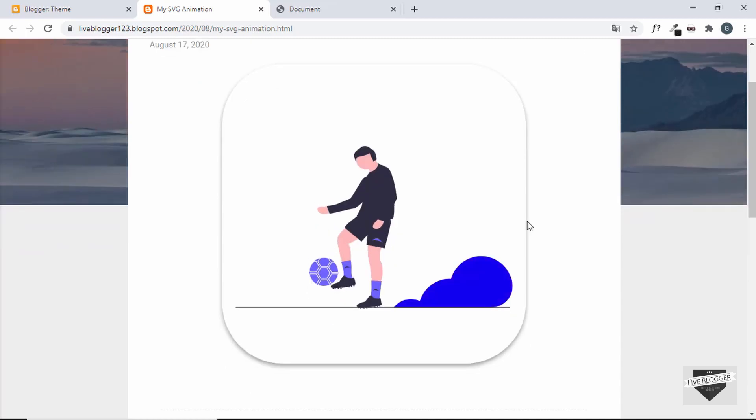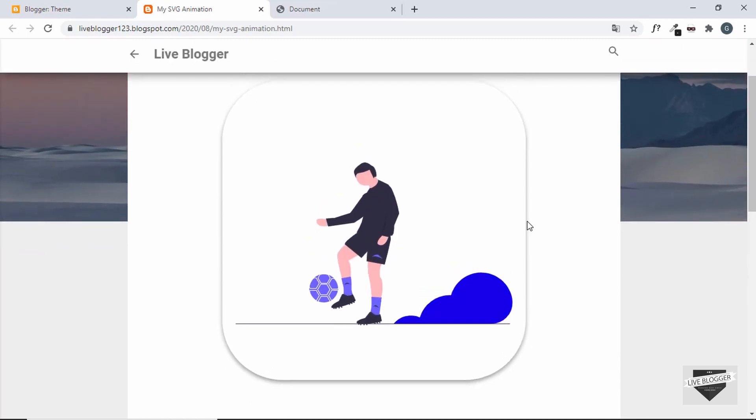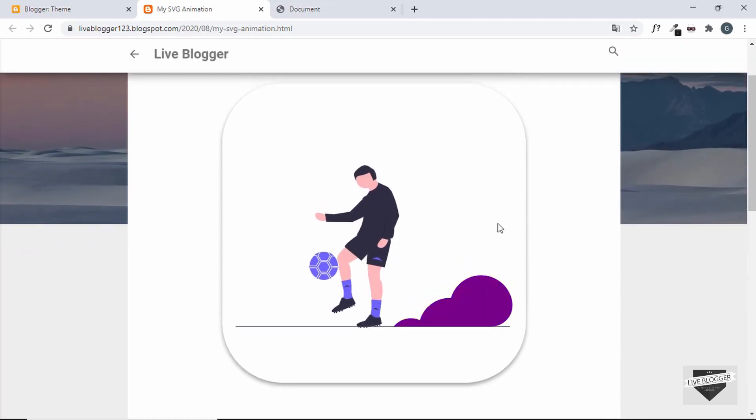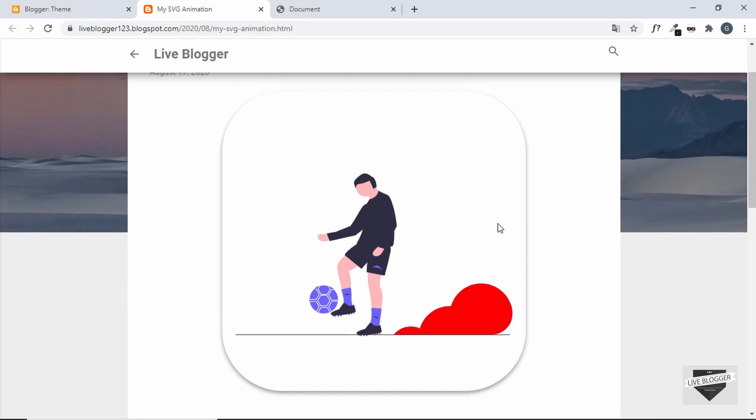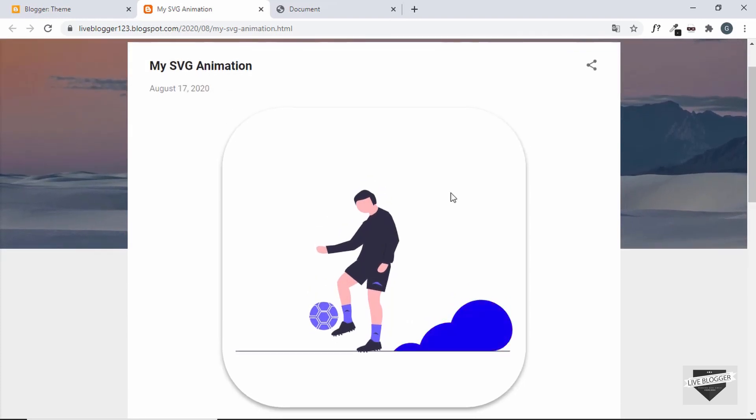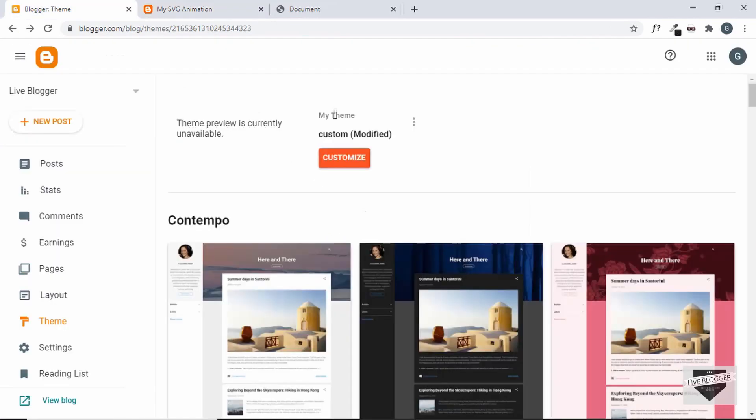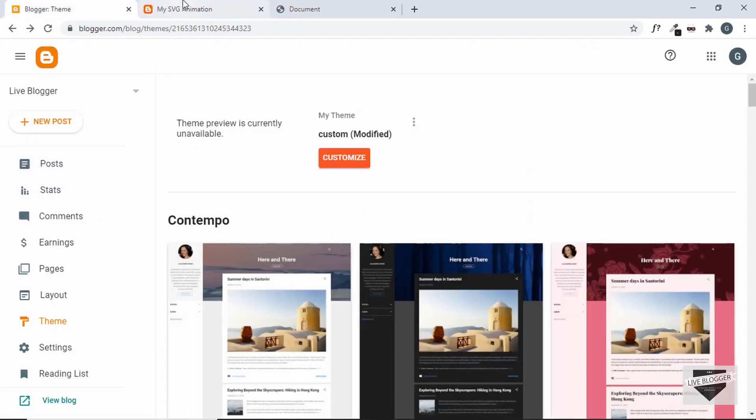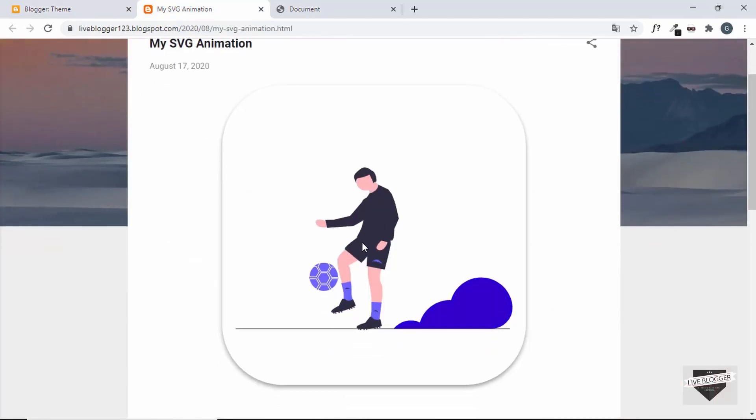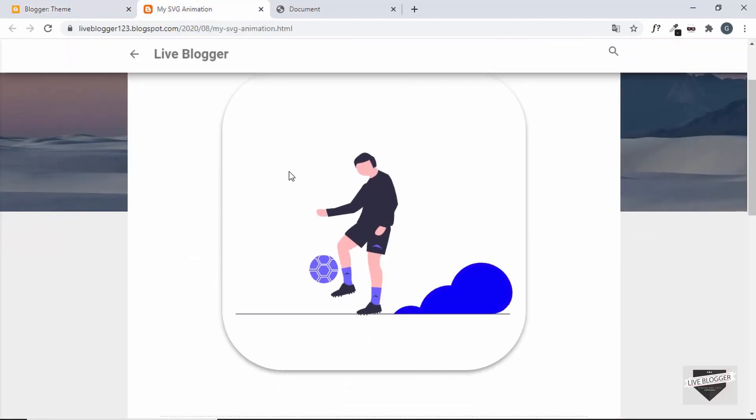And we can see that the animation is working just as we wanted it to work. So this is how you add an SVG image to your Blogger website. So you cannot directly add it using the upload feature, but you directly copy and paste the SVG code to your Blogger website and the SVG will be displayed.